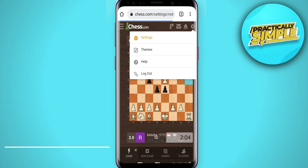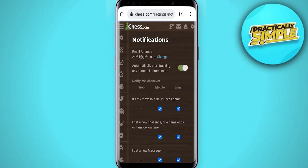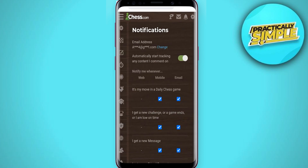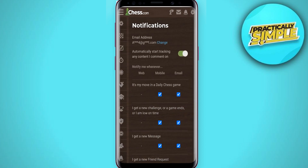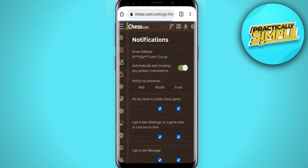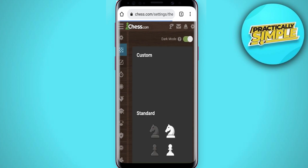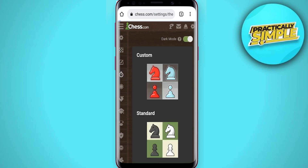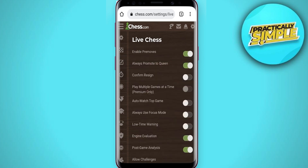Tap on settings and now from here you have to scroll down. You will see this check option, just click on it, and from here tap on live chess.